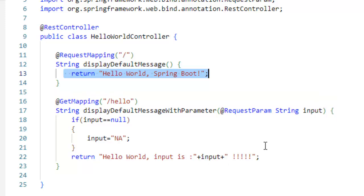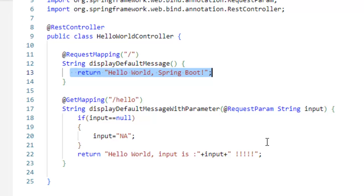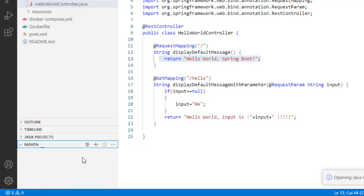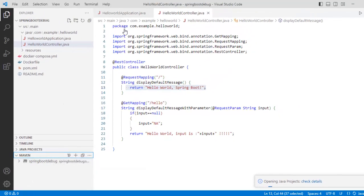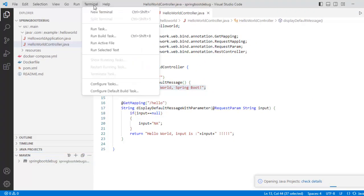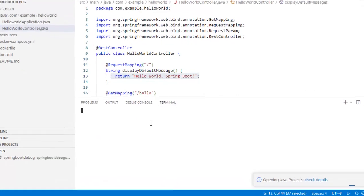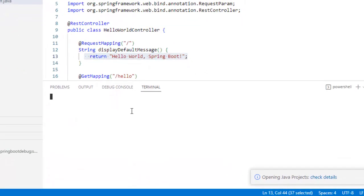This is a very simple Spring Boot application only created for debugging purpose. Let me build this particular project using maven. I can use this maven feature over here from VS code. Also, I can use the terminal. Let me use the terminal. Now type maven clean install, press enter.